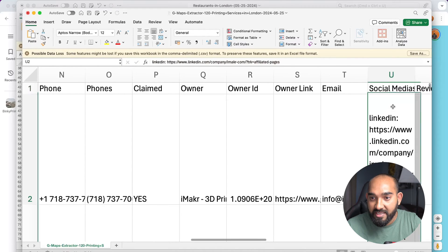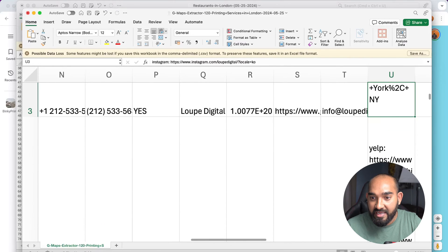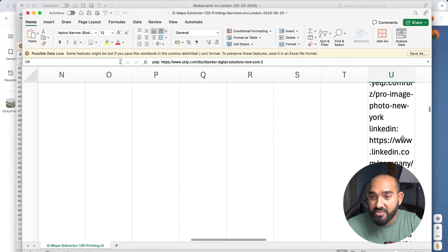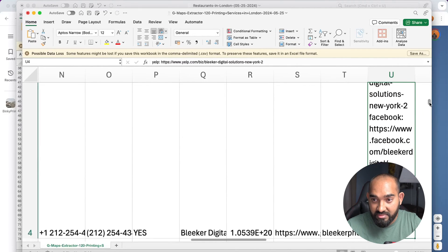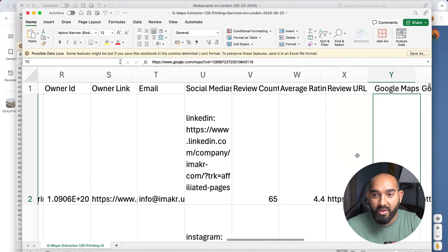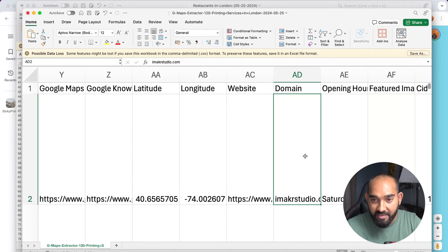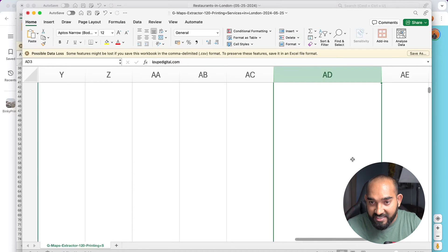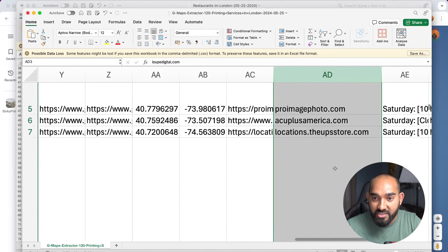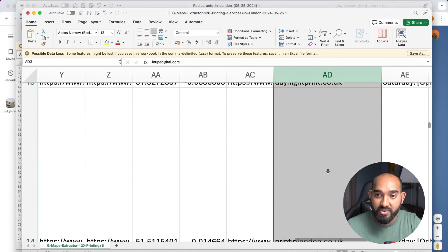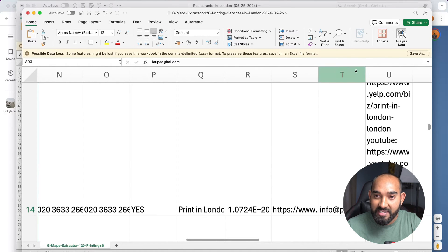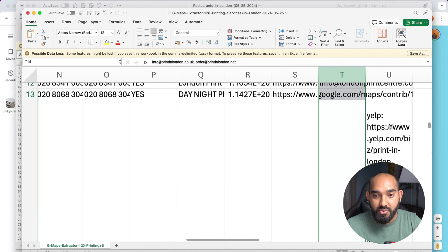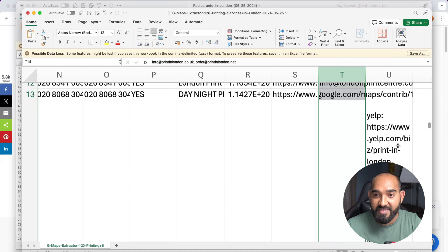The social media profiles are also included — I can see LinkedIn, Instagram, Yelp, and Facebook profiles. The downside is all social media profiles are in one single column, which is not well organized; other tools handle that better. I also have domain names — around 118 domains — which I'll use to extract more email addresses. I'll use those emails to send outreach via tools like Instantly, and also reach out via social media profiles.